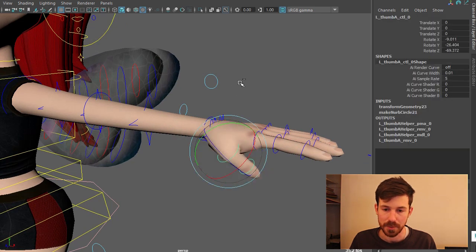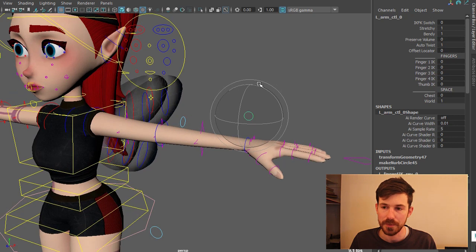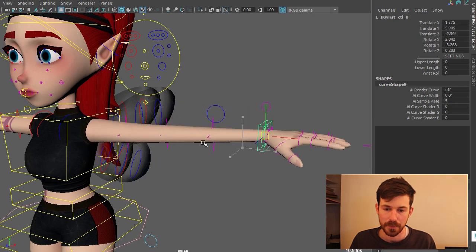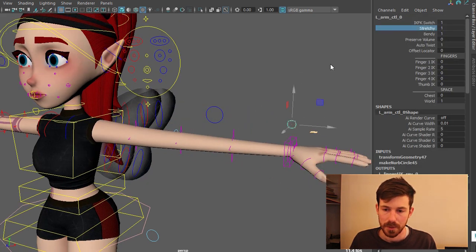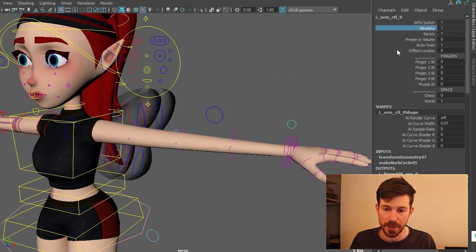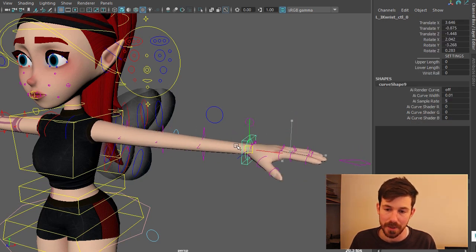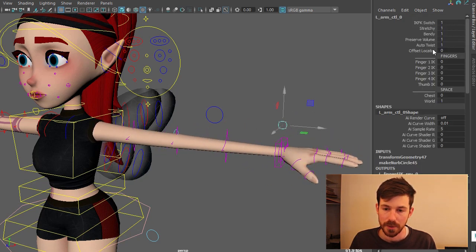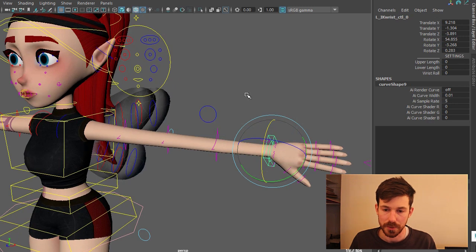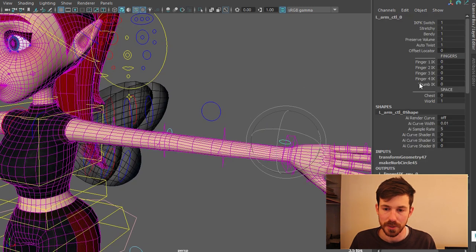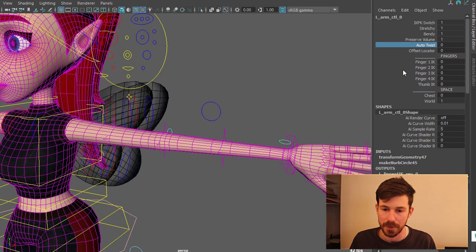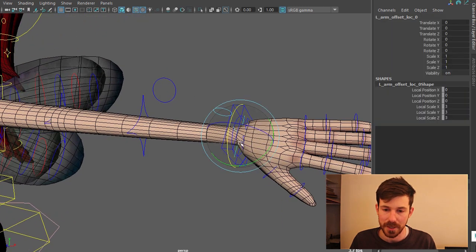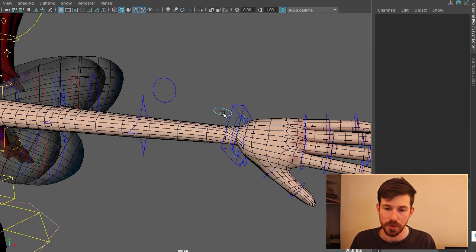Everything else is pretty standard. And then on this blue control here we have all the different attributes for the arm. IKFK switching. You have stretchy. If you turn that off the arm's not going to stretch. Bendy control visibility. Preserving volume. So the further out the arm is the more it's going to stretch and lose its volume. Auto twist, which is when you twist the arm. If you turn auto twist off it's not going to have that fall off up the arm. Offset locator if you want to constrain something to the hand. Super important.